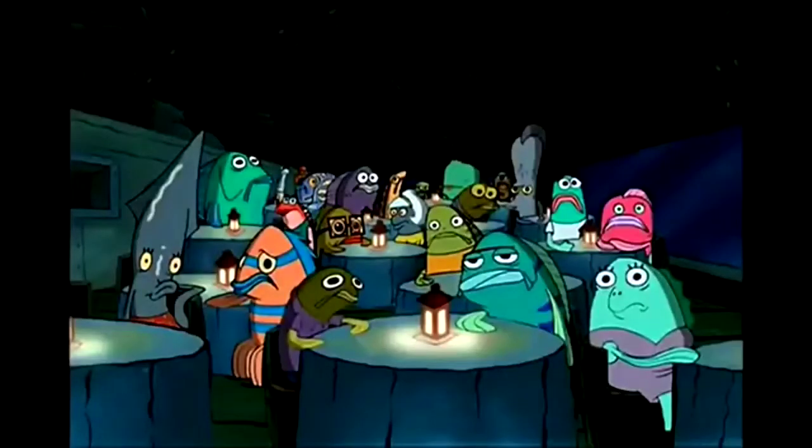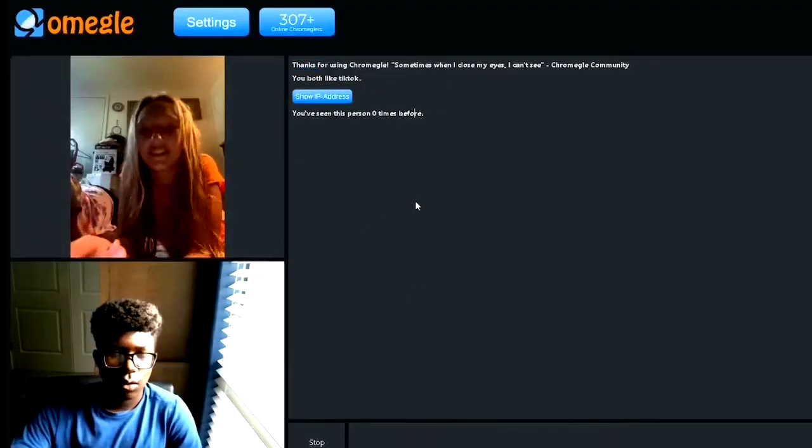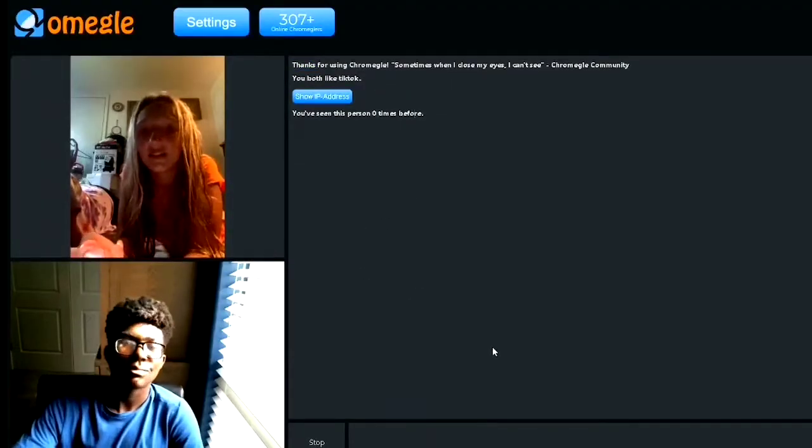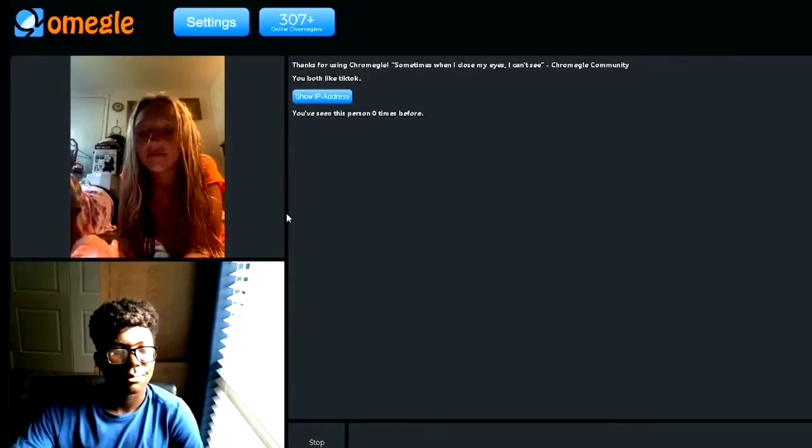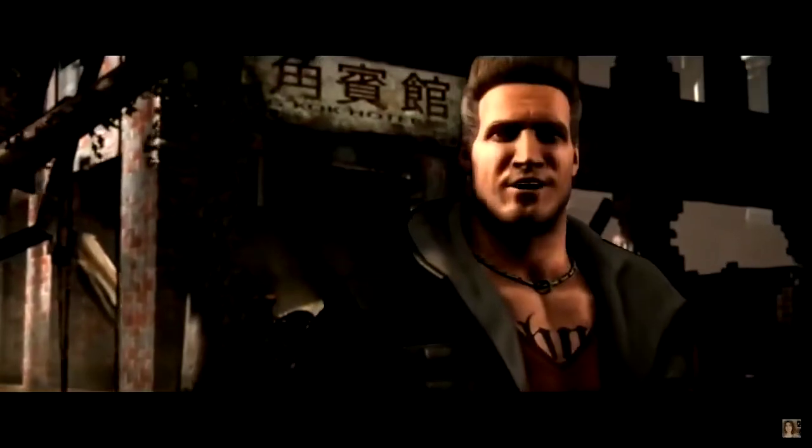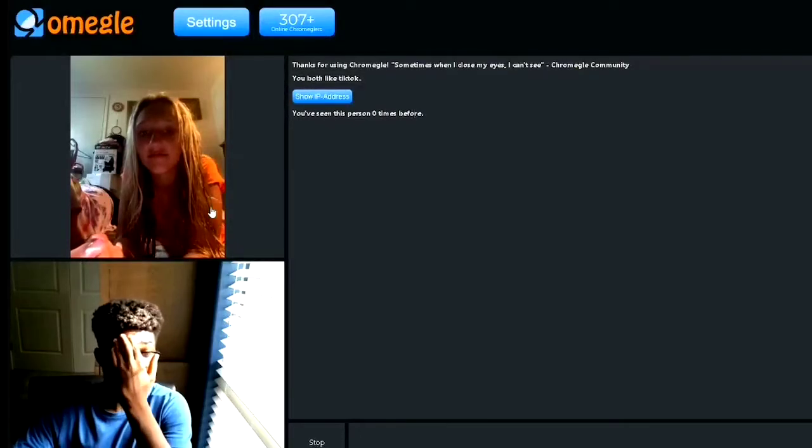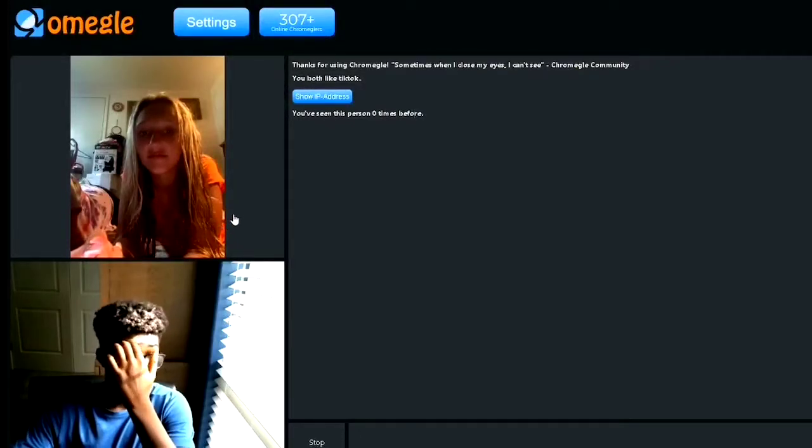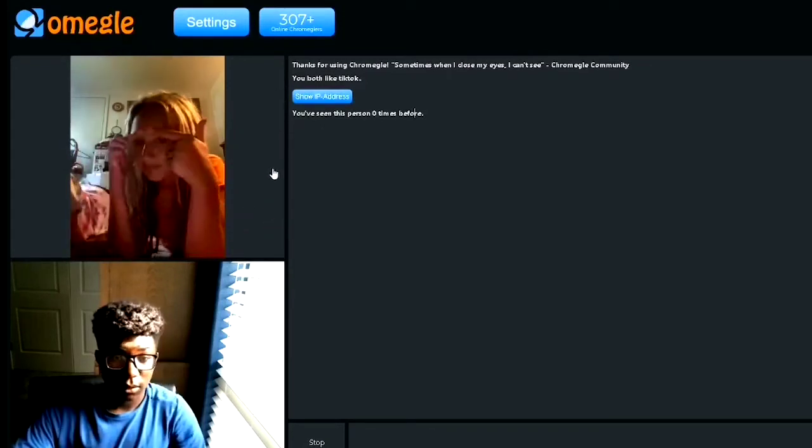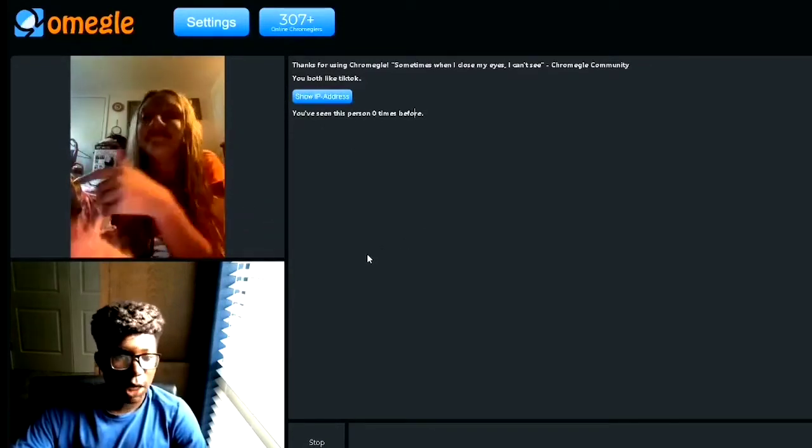Alright let's get into the video. Oh brother this guy's sick. How you doing butterface, I love your glasses, they really fit your face.